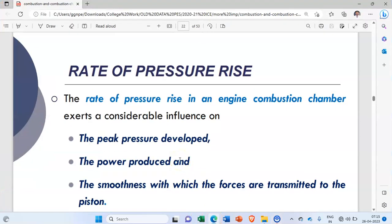Good morning students. In the previous lecture, we studied about the different stages of combustion in SI engine and also the different factors that are affecting the flame speed.